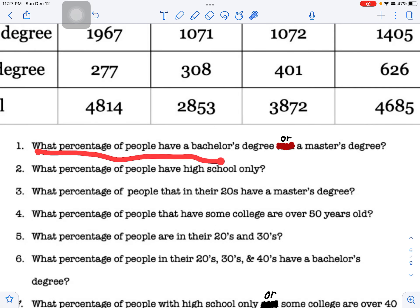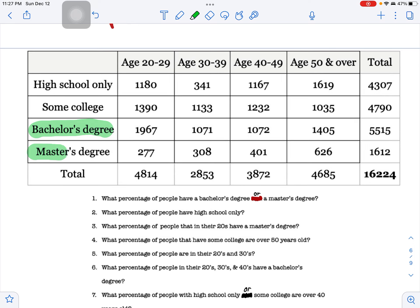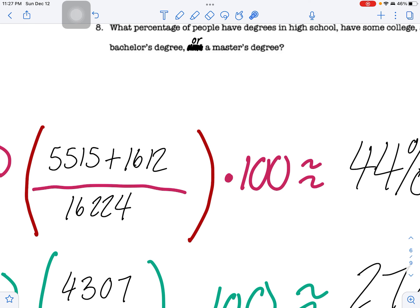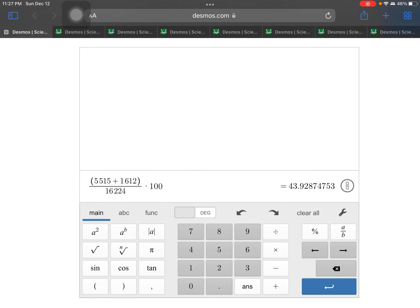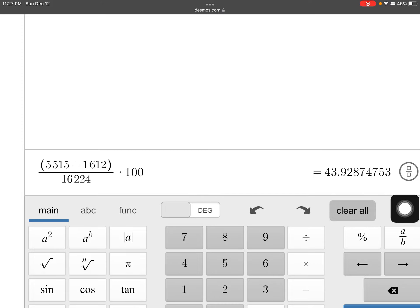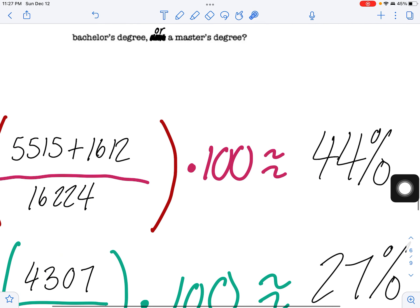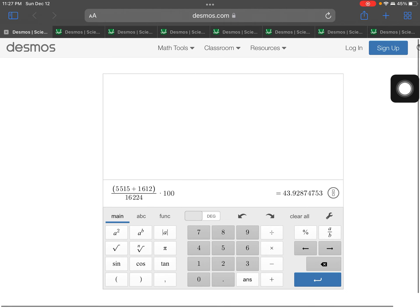Now let's look at the example questions. Question one asks: what percent of people have a bachelor's or master's degree? Bachelor's is 5,512 and master's is 1,612. We add those two and divide by the total number of people in town. In the calculator: 5,512 plus 1,612 divided by 16,224 times 100 is 43.9, which rounds up to 44 percent.